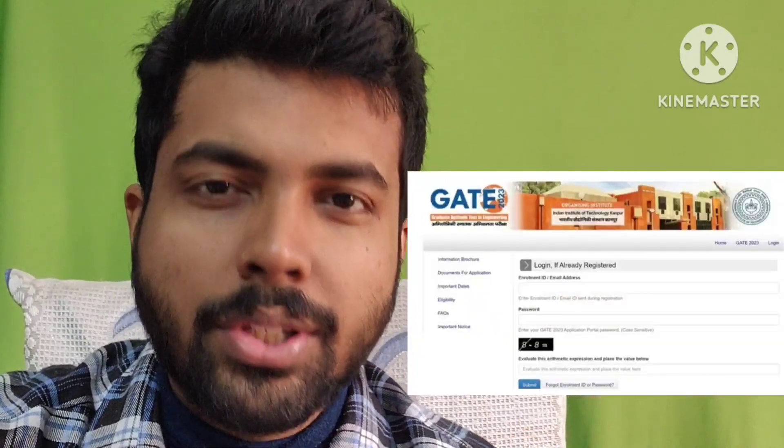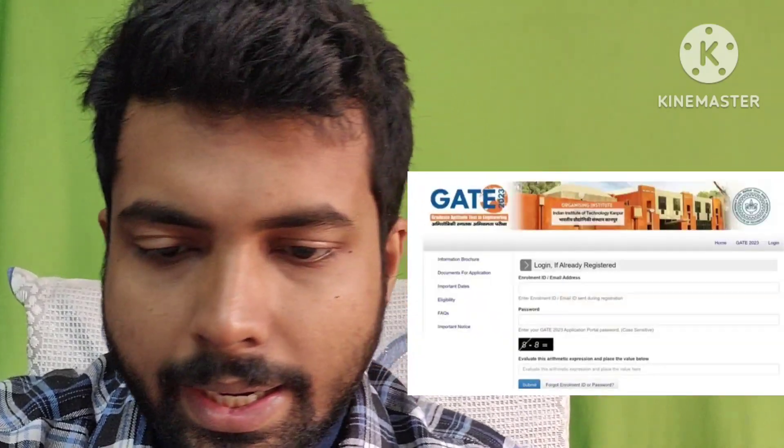The GATE 2023 admit card has already been released. Definitely check the official website gate.iitk.ac.in, put in your login ID, password, registration ID, and you are good to go.